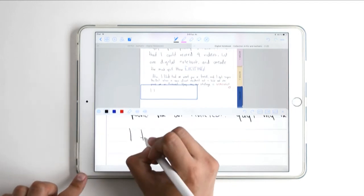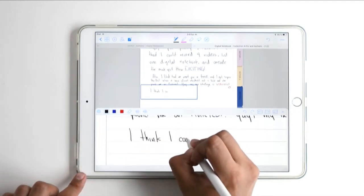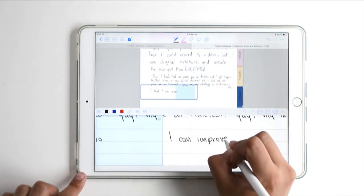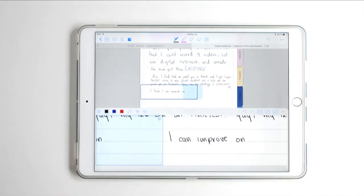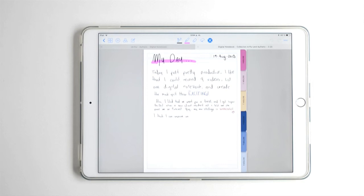You'll see your text a lot bigger than on the real page, which is really helpful. You can also create bookmarks on the GoodNotes app.